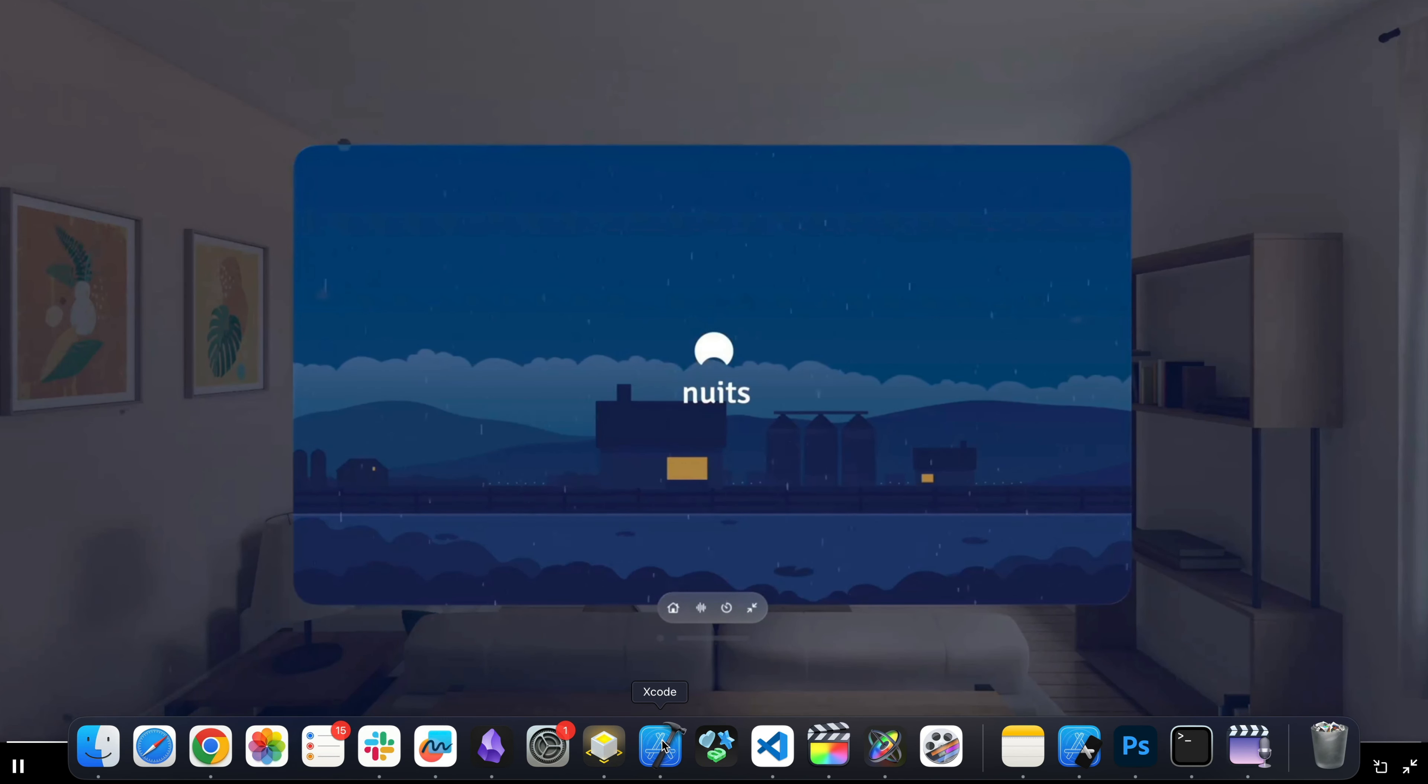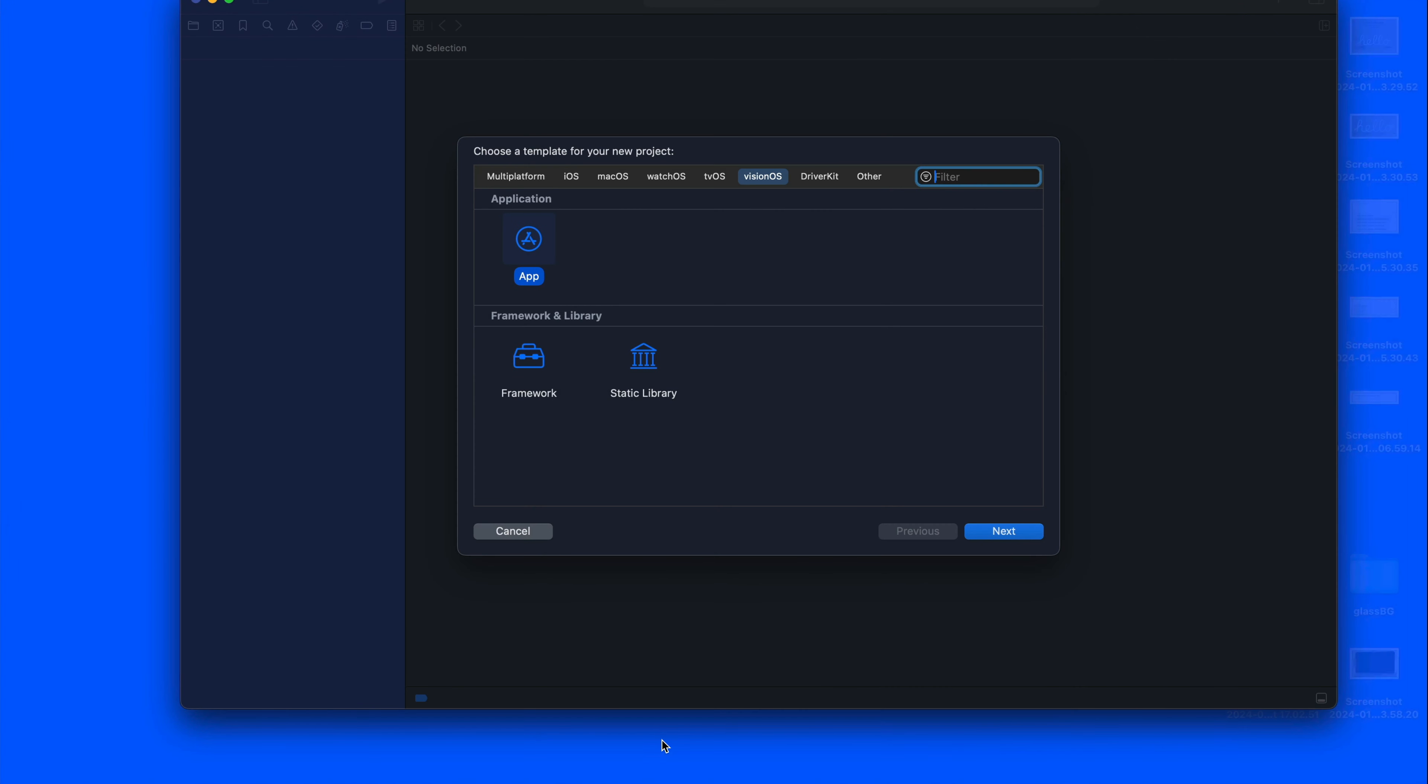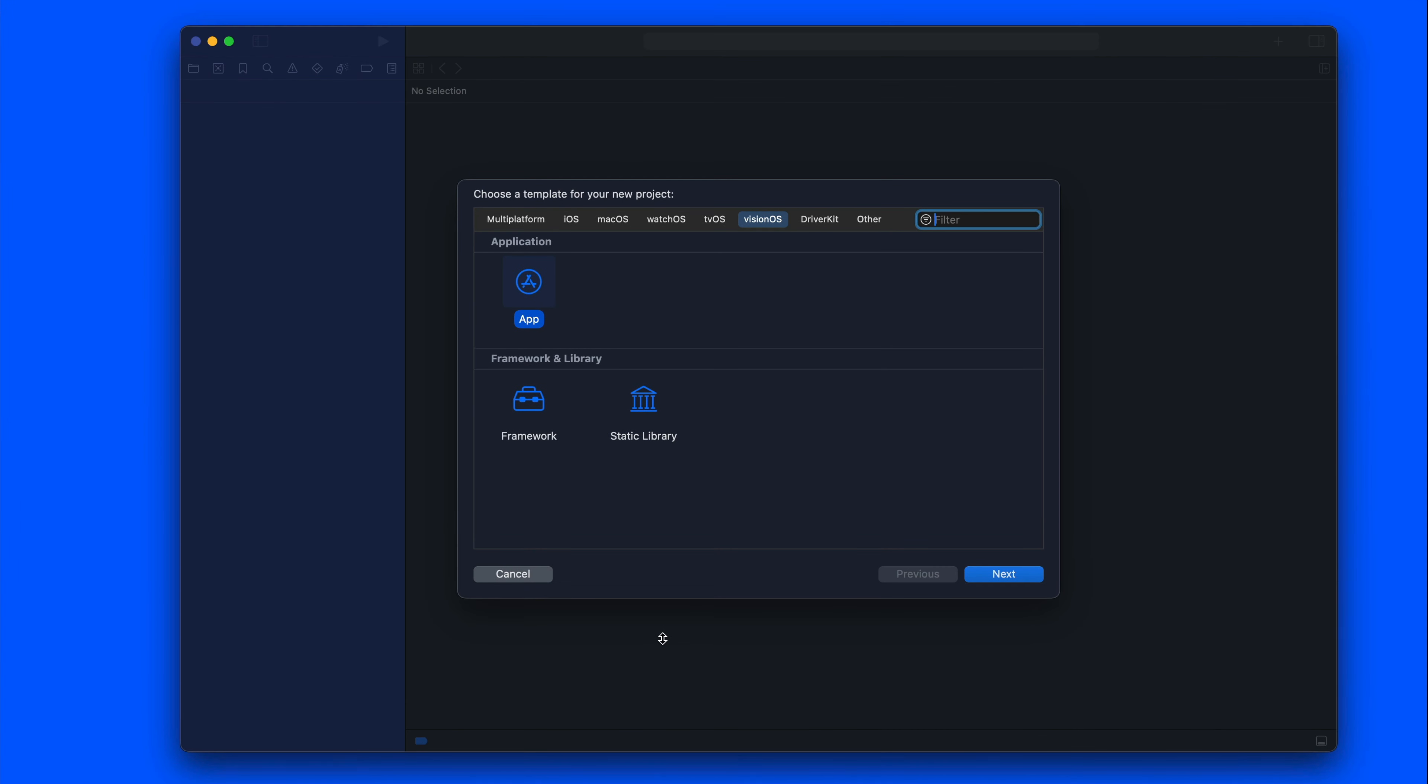Or you can load the Reality Composer Pro file in Xcode with a reality view. Another way is to create a visionOS project so that we can embed it in the project itself. You can see here we have visionOS selected as the project. Let's click next.